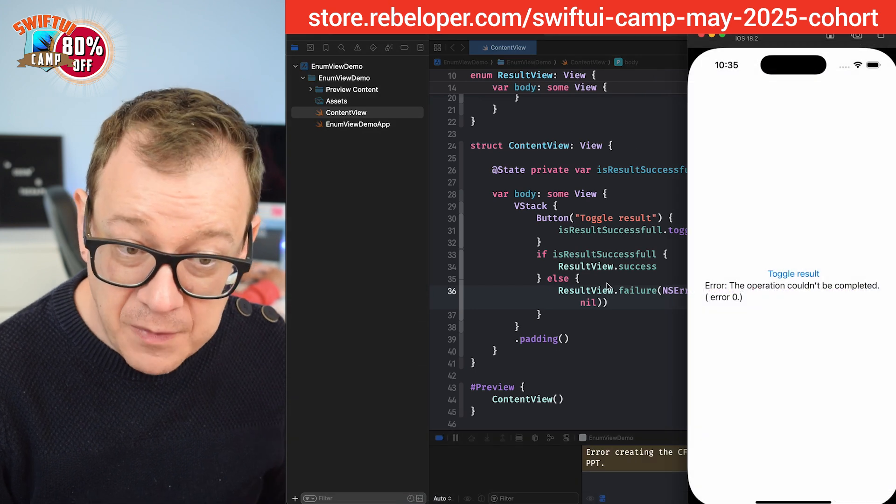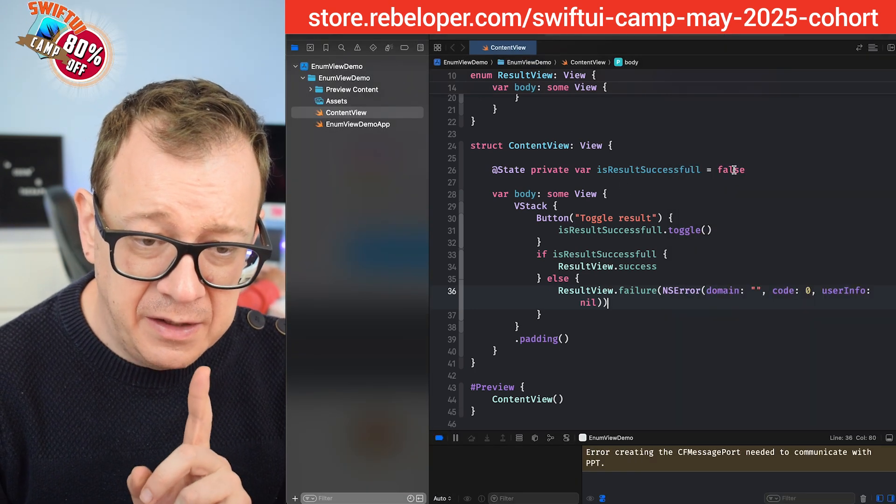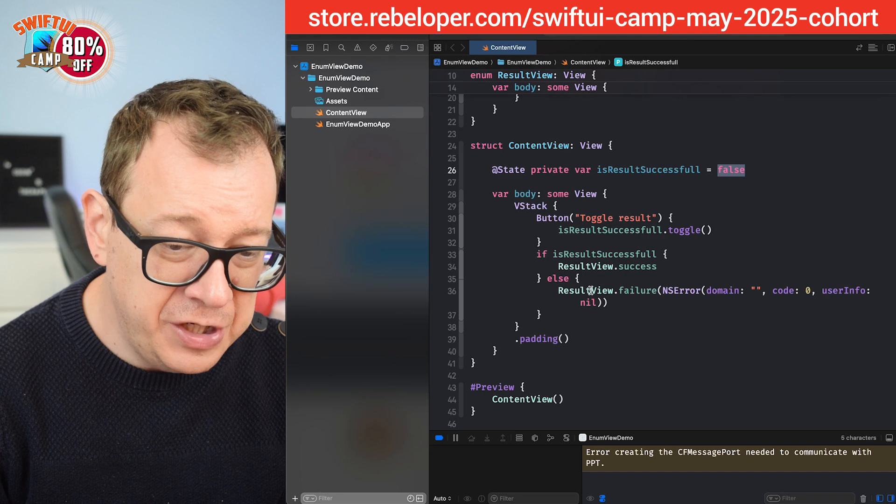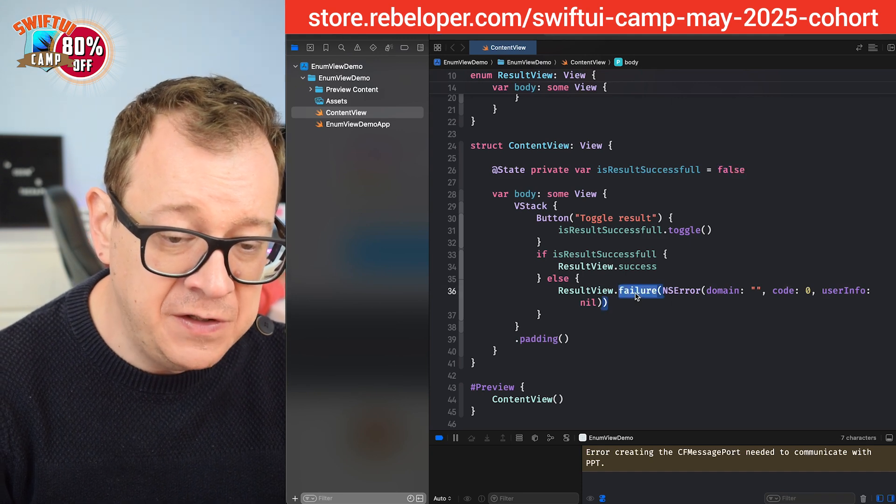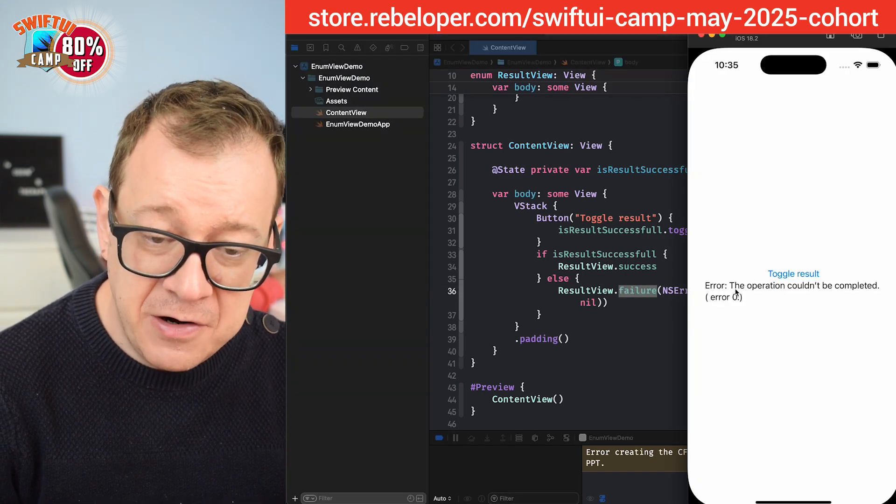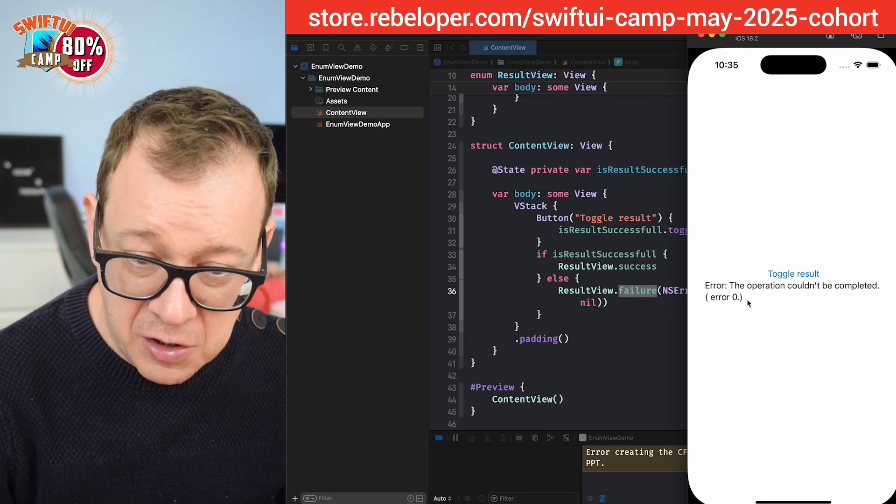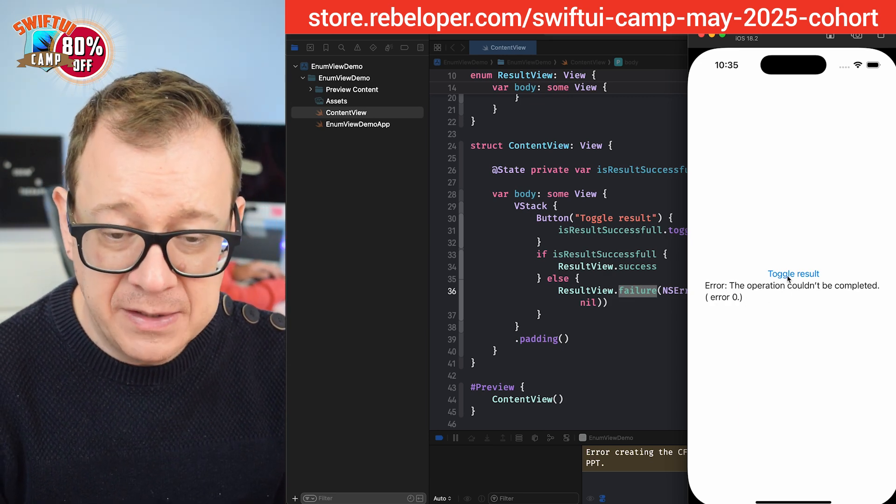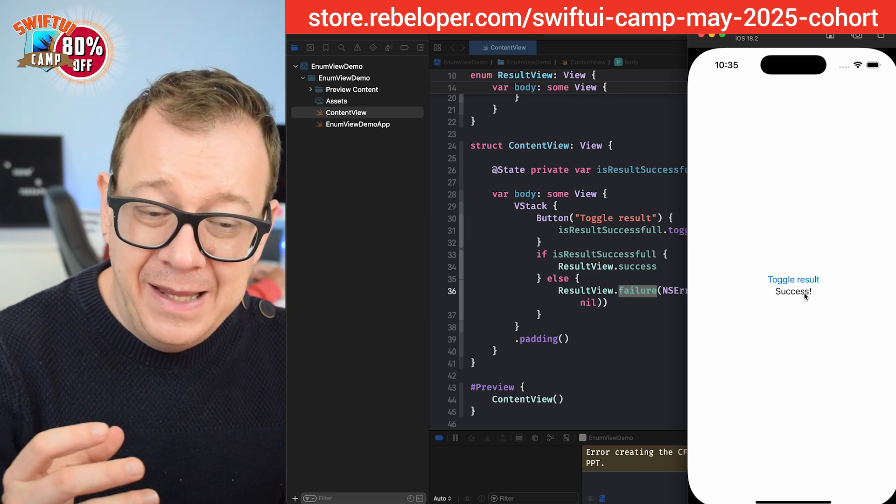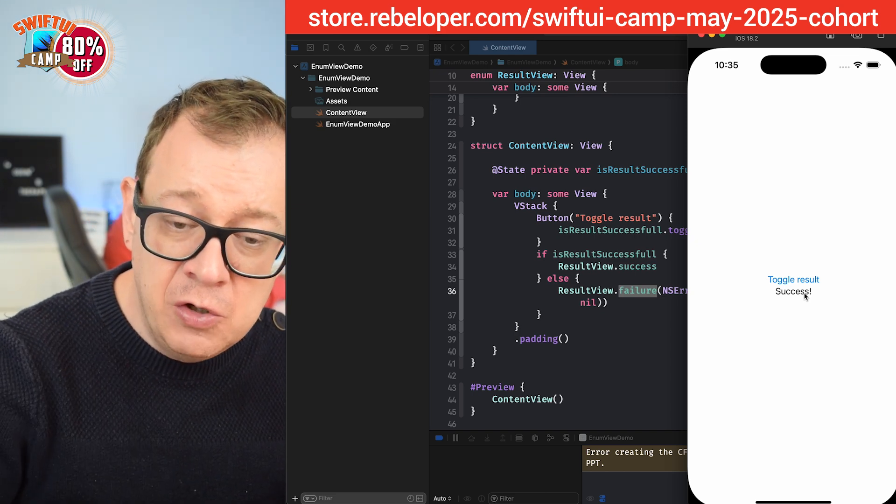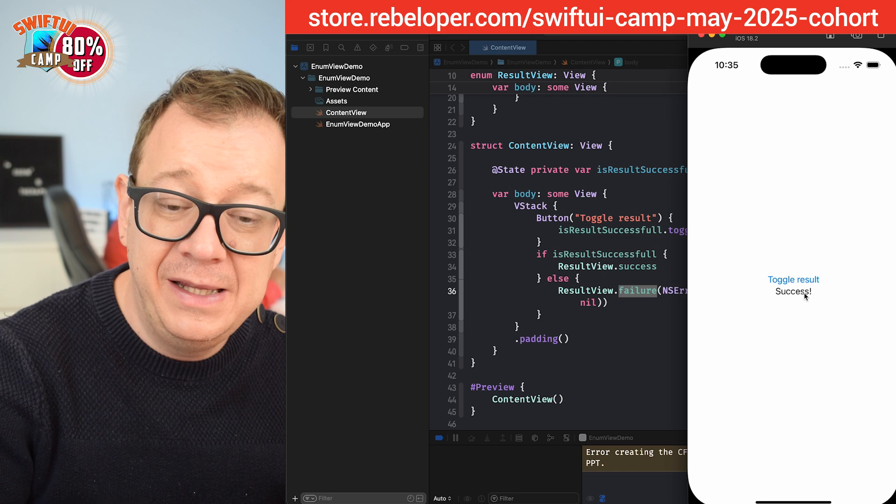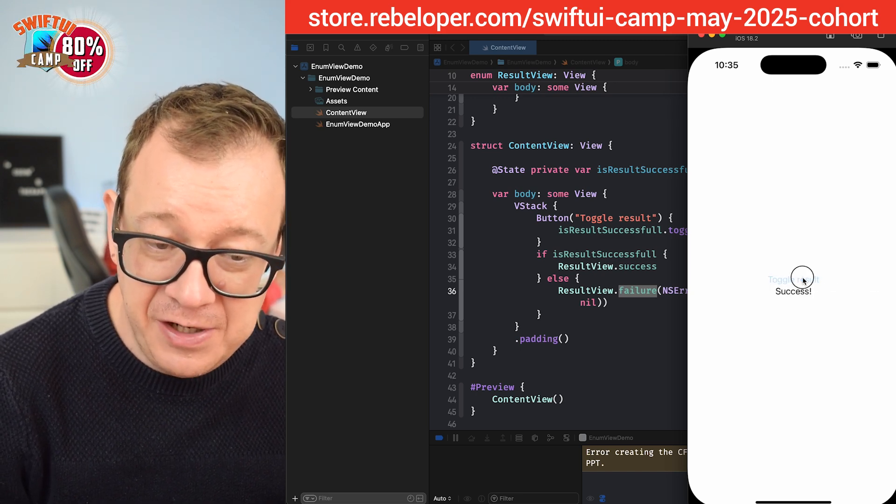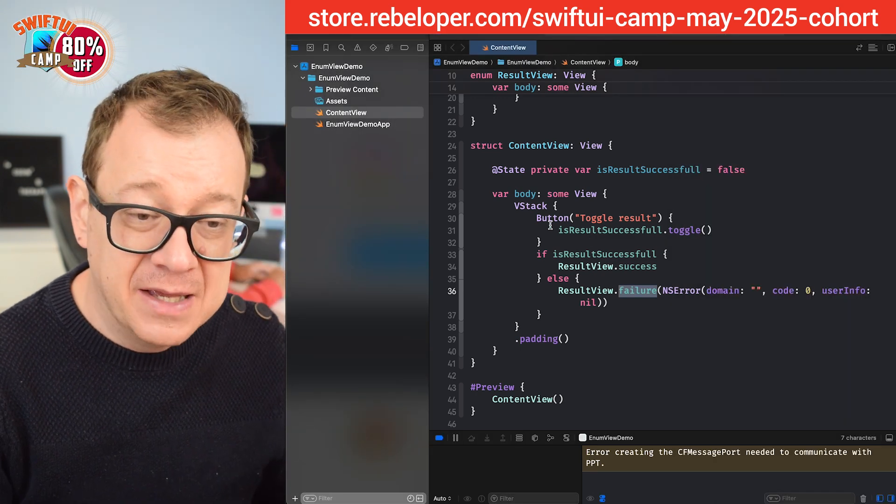Here we go. Now let's just take a look at this. The is result successful is set to false therefore it should present this view and indeed error the operation could not be completed. Error of code zero. Now let's toggle it and it's success. Now you see it's just changing the view according to our enum type. Let's just do that again. It's really really nice. Amazing.